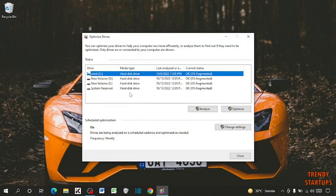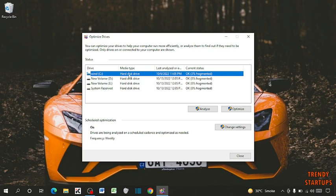Now guys, here you can see written hard disk drive. So I'm using hard drive. In your case, if you are using SSD, then here it is written SSD instead of HDD. So this is the first step by which you can check SSD in your laptop.